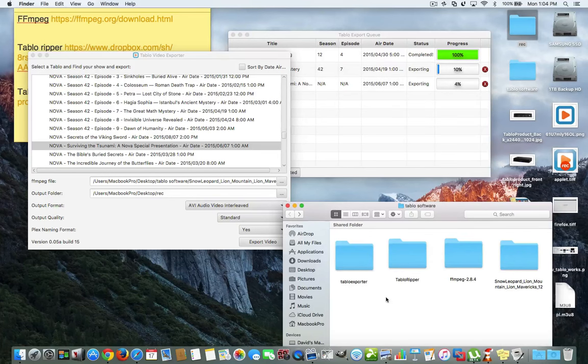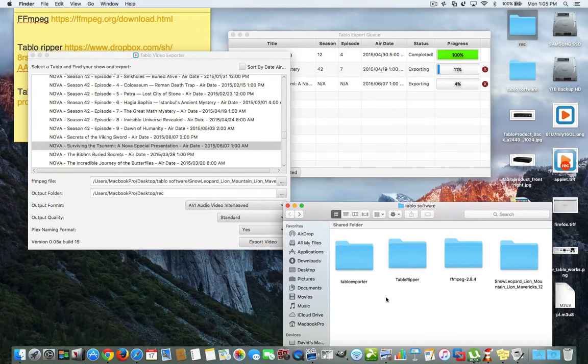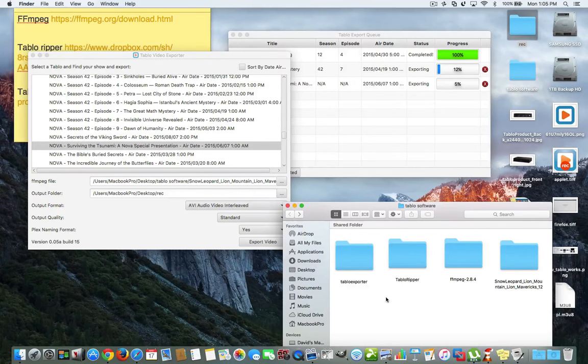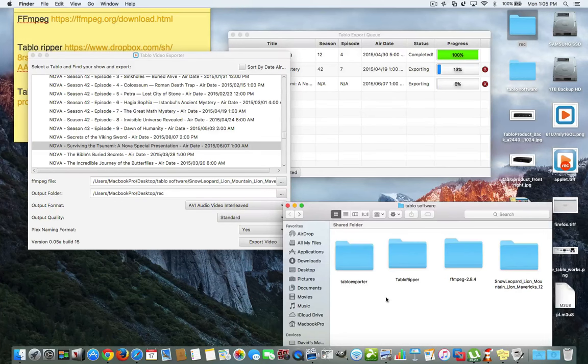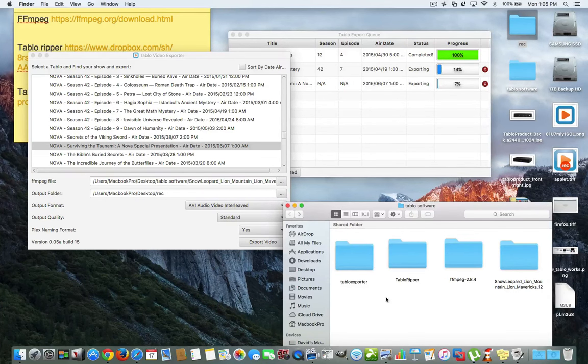So, anyway, I hope you enjoyed this video. Now, you can store, you know, rip your movies right from your Tablo recordings. If you have any questions, leave them in the comments. I'll be happy to answer you. Have a nice day and I'll see you on the next video. Thank you.